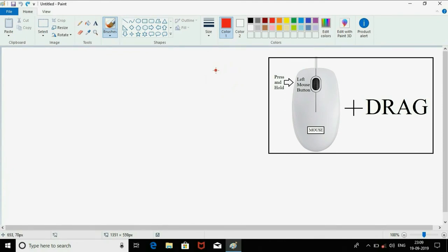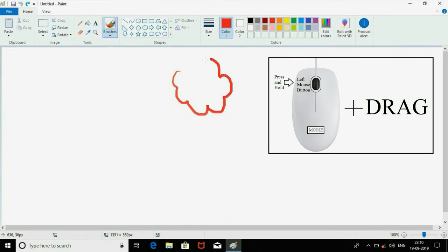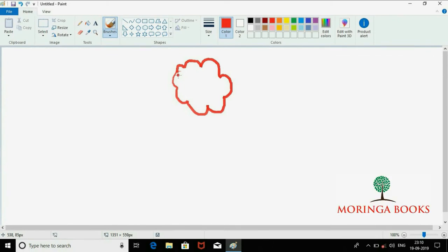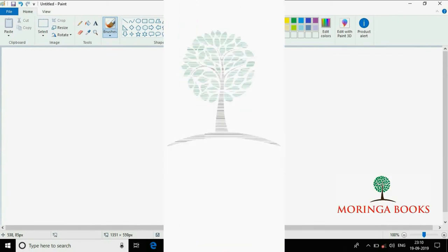In this way we can do free-form drawings. Thank you.